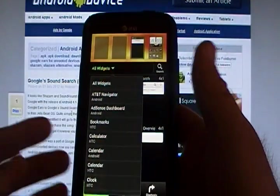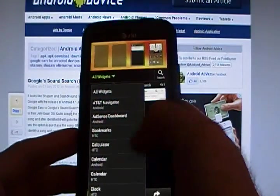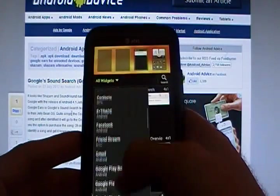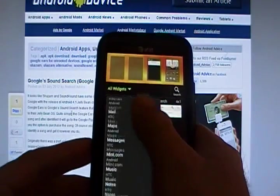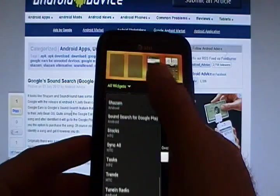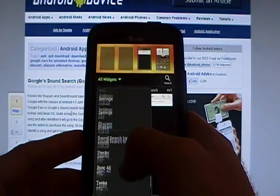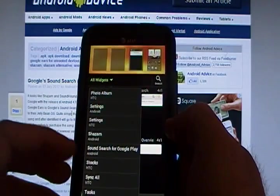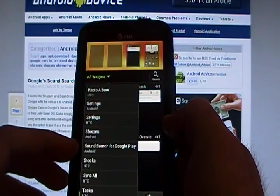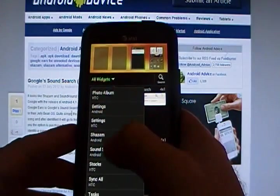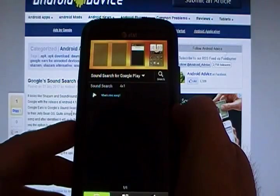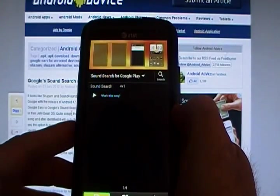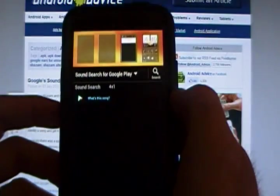Each phone will be different. This is a One X, so I'll tap all widgets, and I will look for Search. There it is, Sound Search for Google Play. So, you tap that, and there it is.